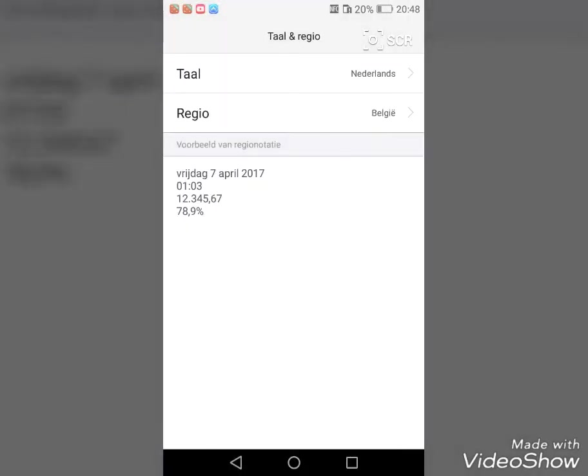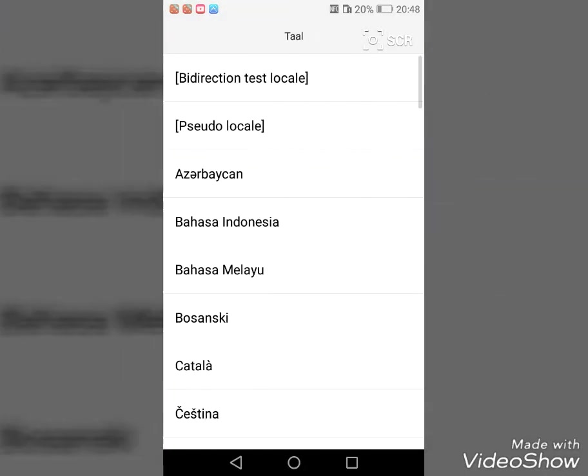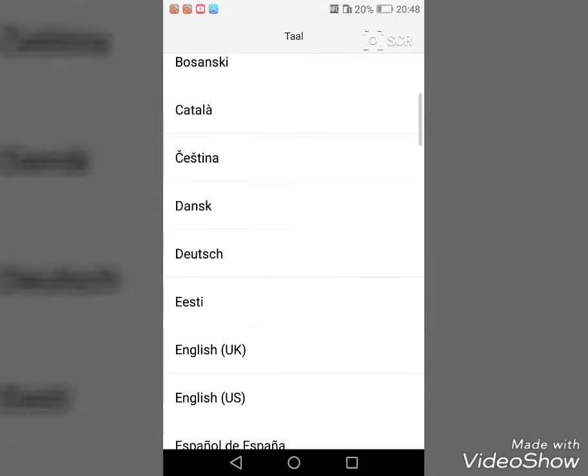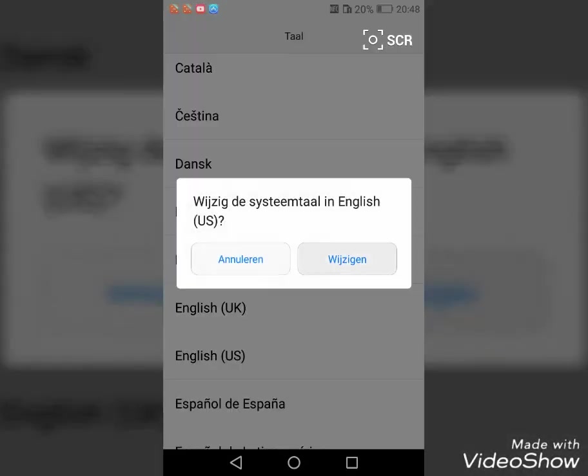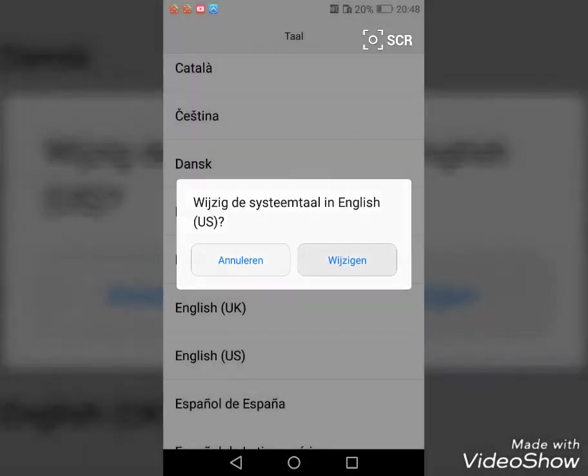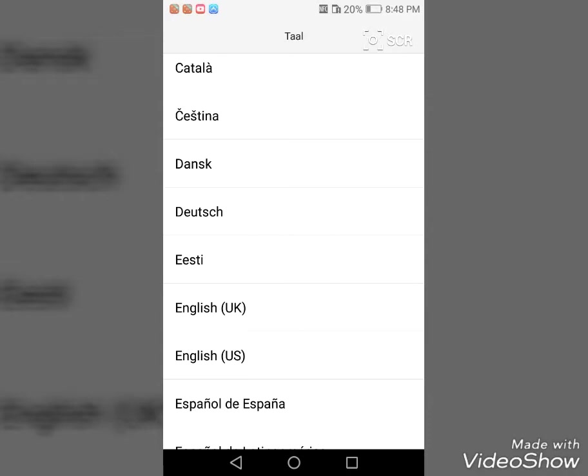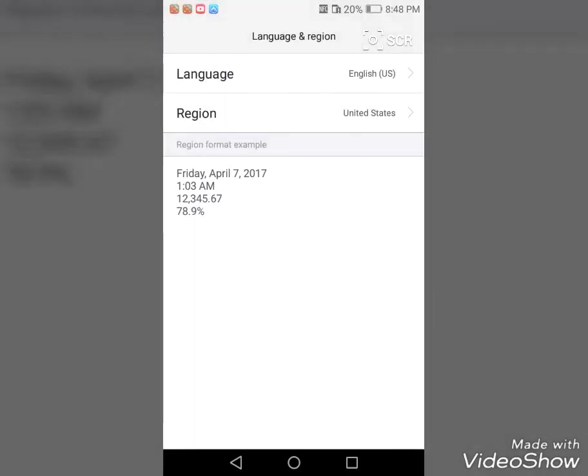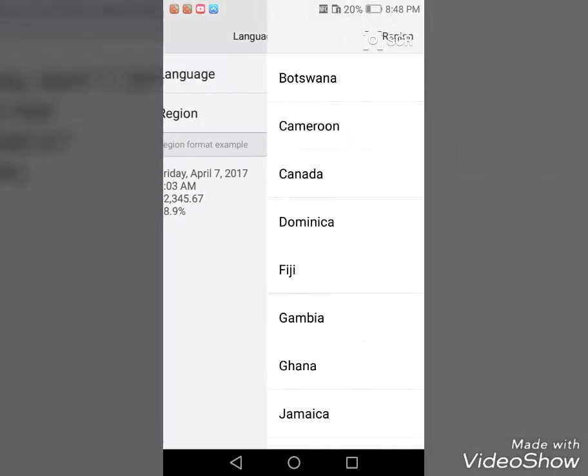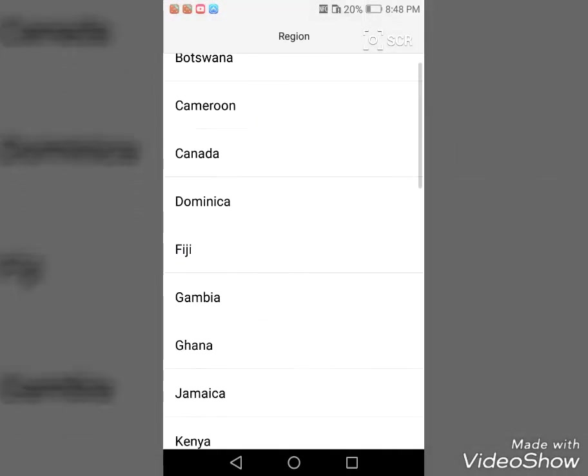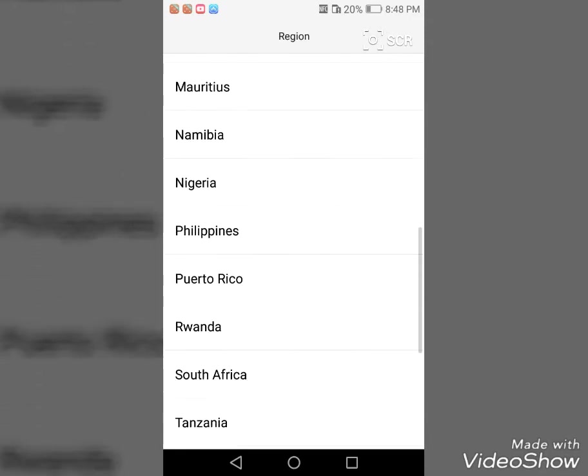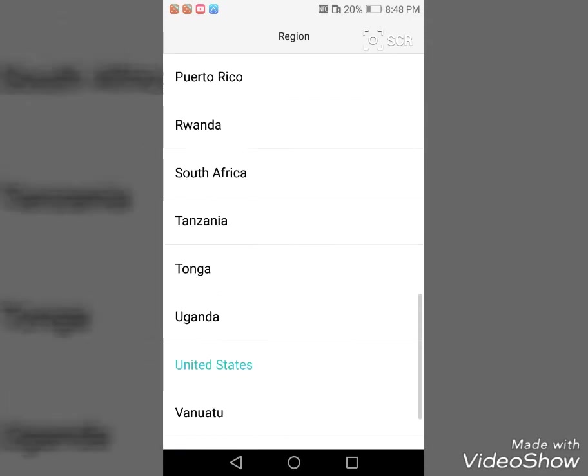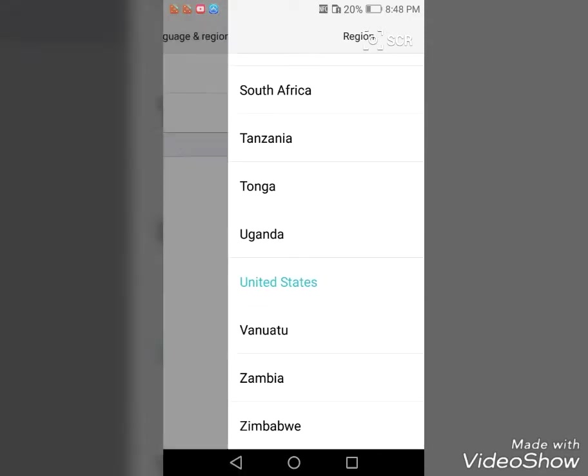I mean, like, if I have some American friend that comes here, you know, he wants his phone on English but then he also wants to set his region to the Netherlands. But that is not possible with the Huawei phone.